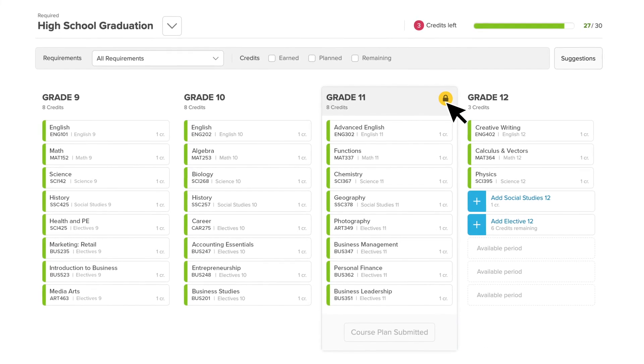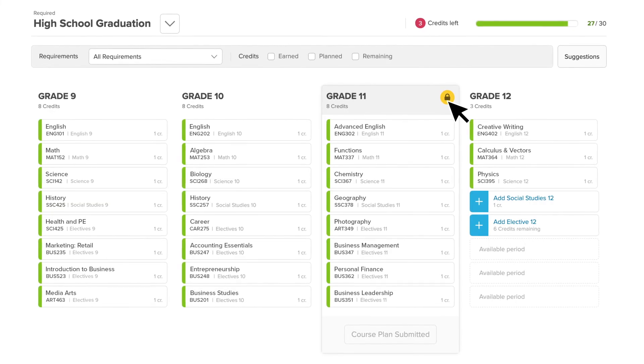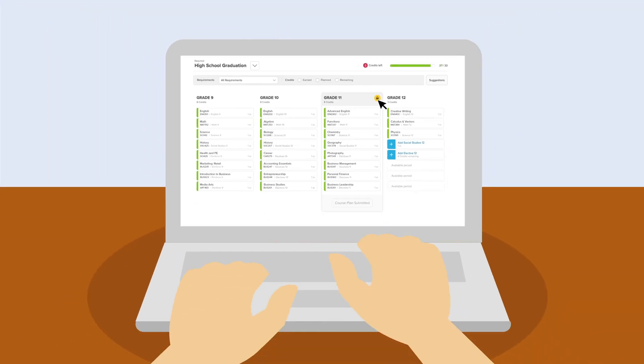The locked symbol at the top of the Upcoming Years column means you're done. Way to go! Your course plan is looking good!